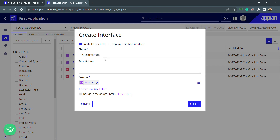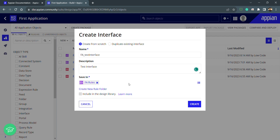Whatever the naming convention, first of all we need to use the application prefix, and then accordingly — for example, if we are creating some home page — we can put something like that home page of whatever application it will be. So this is my test interface, the description will also be 'test interface', and since an interface is also a rule, we are storing it in the rule folder. Let's click on Create.